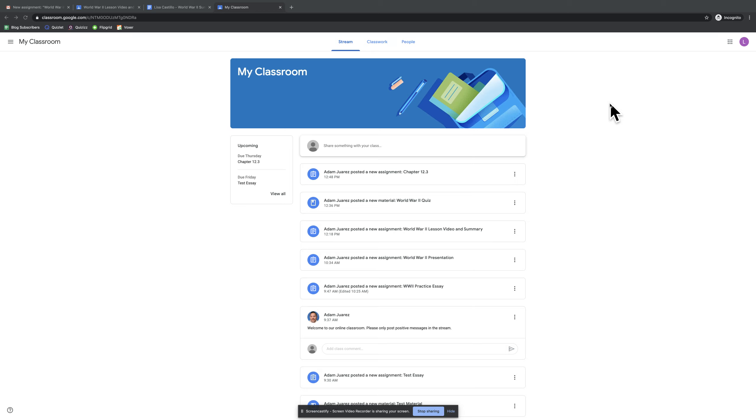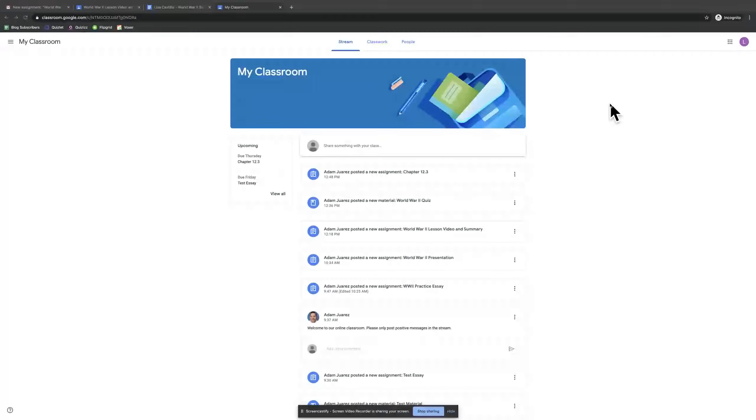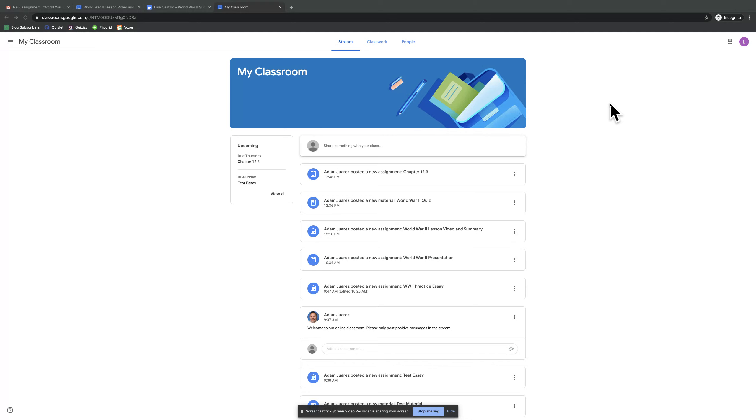Okay, in this video we're going to take a look at the student view and how a student would access a PDF through Google Classroom, open it with .hub, mark the text, and turn it in.